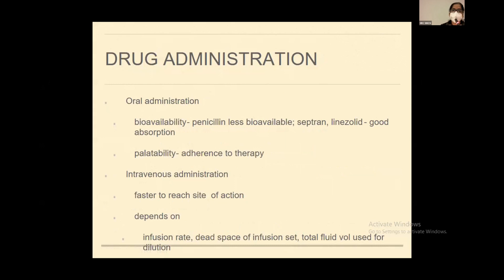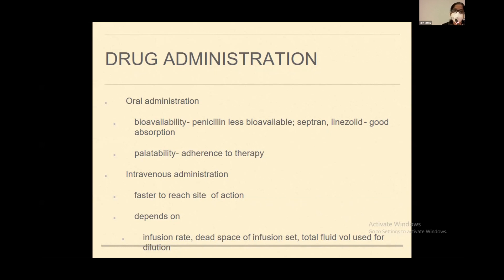An important factor is oral versus IV administration. Certain drugs are less bioavailable when given orally in children, for example penicillin, but certain drugs have good oral absorption, like co-trimoxazole (Septran) and linezolid. Palatability is a major issue in children because children will just spit out whatever drugs are given — drugs have been formulated with special flavors to address this. IV administration is useful specifically in smaller newborns because we do not know the extent of oral absorption, and it is better to give IV when the baby is very sick, as it is faster to reach the site of action.